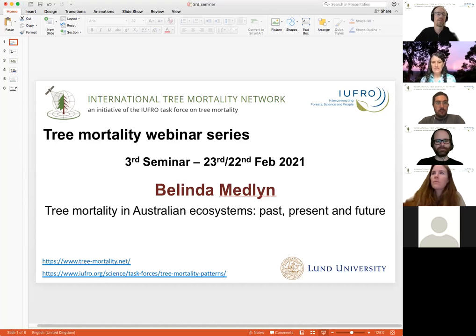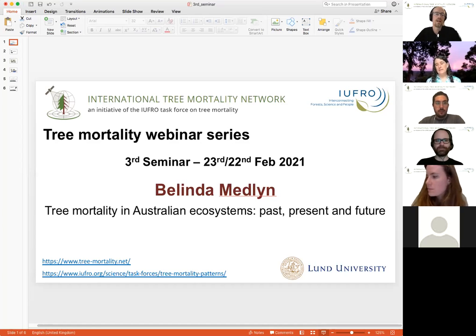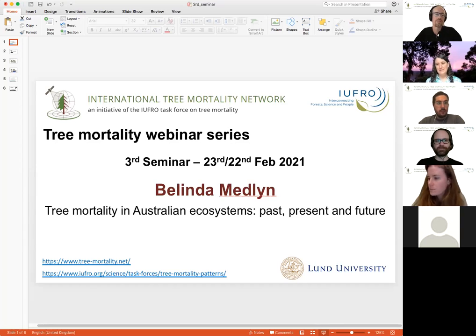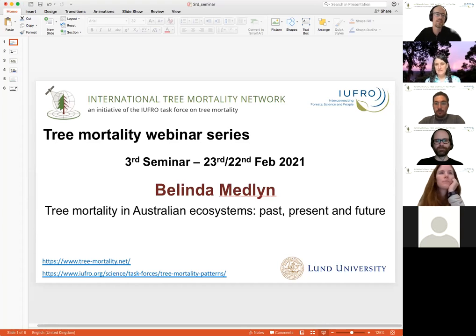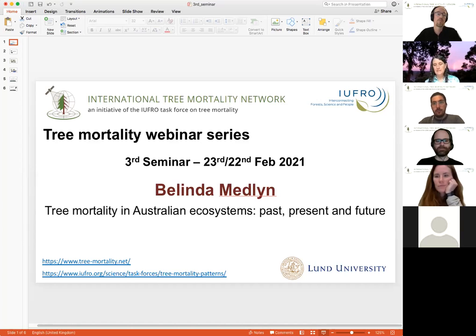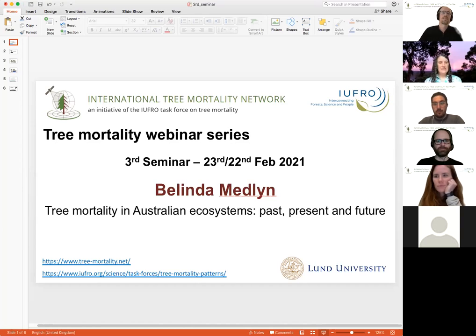I'm super happy to be introducing Distinguished Professor Belinda Medlyn from Western Sydney University. As well as being one of the world experts in ecosystem modeling and forest modeling, she's the theme leader for Ecosystem Function and Integration at Western Sydney University, holder of a very prestigious Australian Research Council Laureate Fellowship, and instigator of the fantastically named Dead Tree Detective. I'll hand over to Belinda to tell you all about tree mortality in Australian ecosystems.